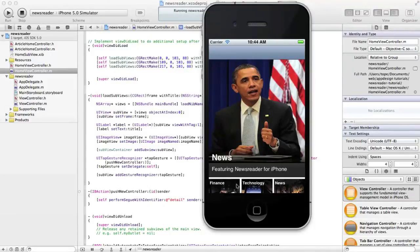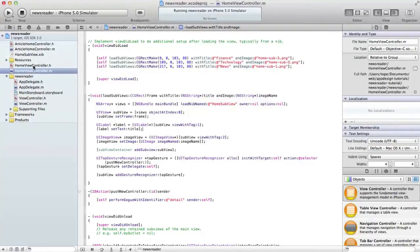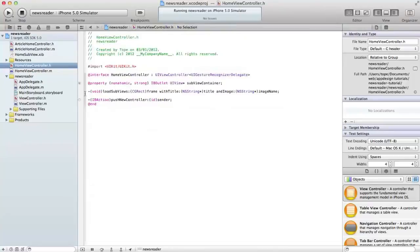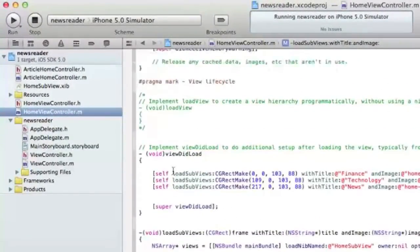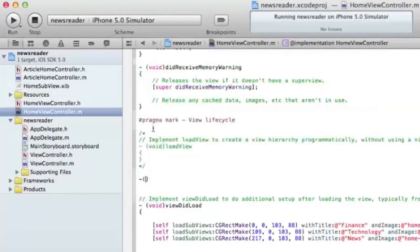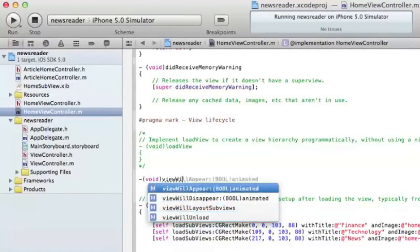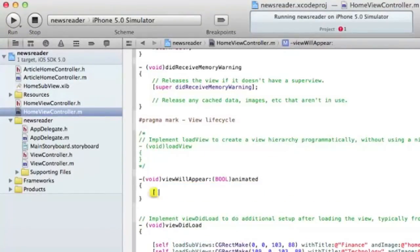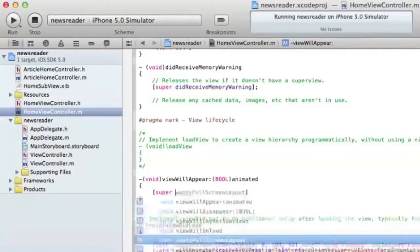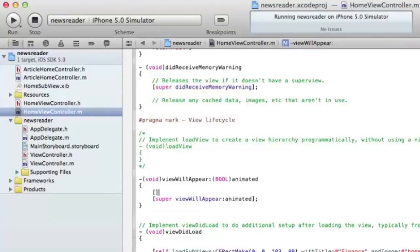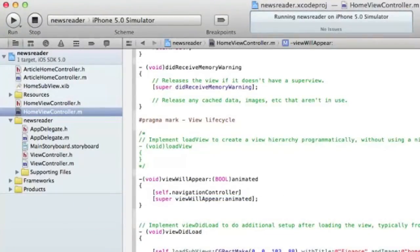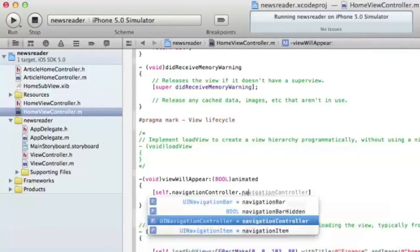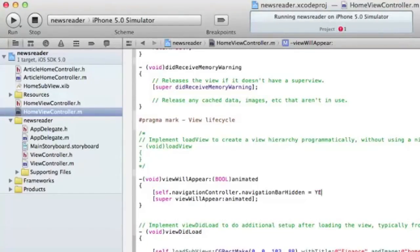It looks like our navigation controller has actually pushed our views off the screen. What we need to do is hide the navigation controller. In the viewWillAppear method, call super, and then do self.navigationController.navigationBarHidden equals YES.